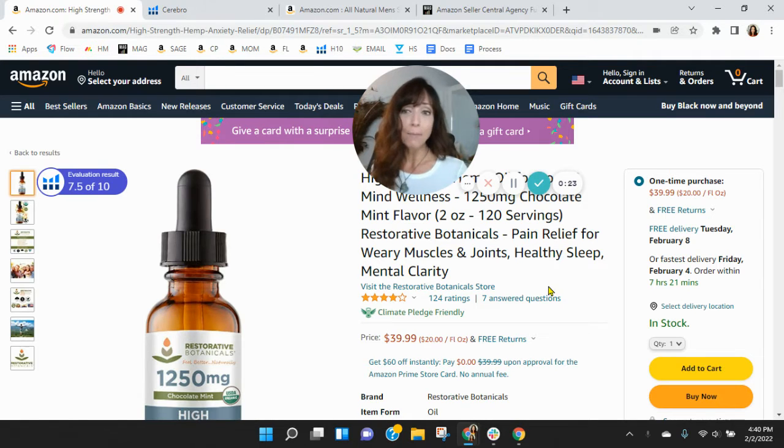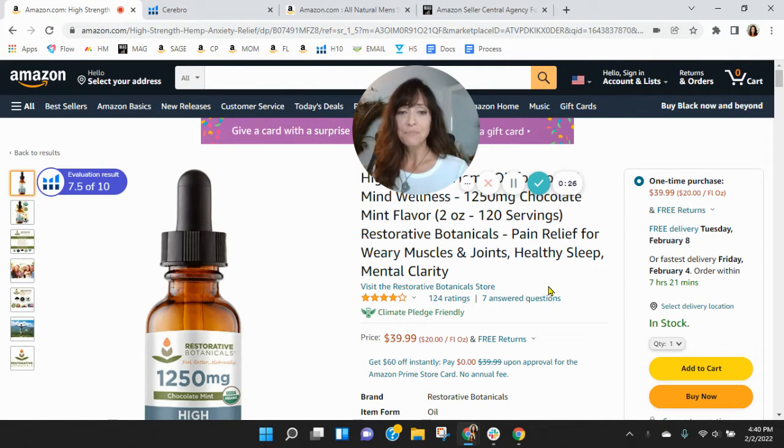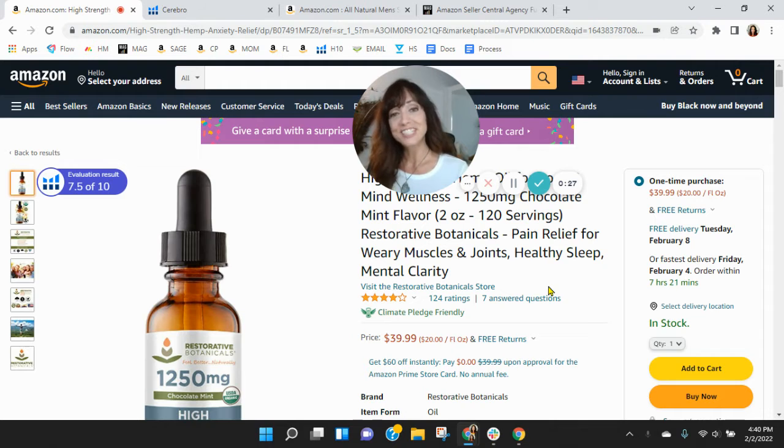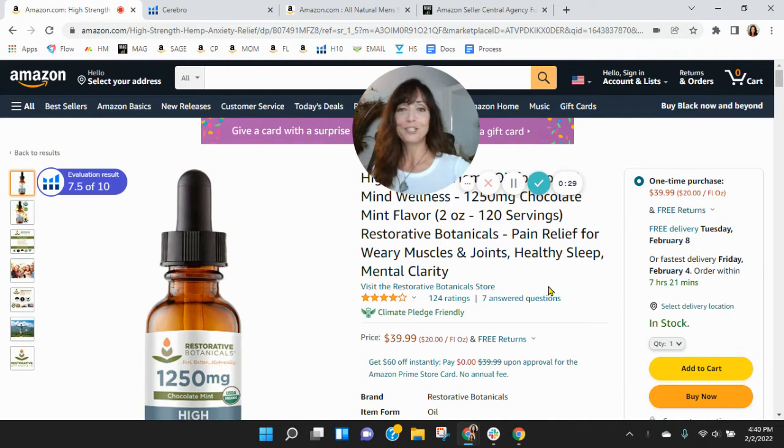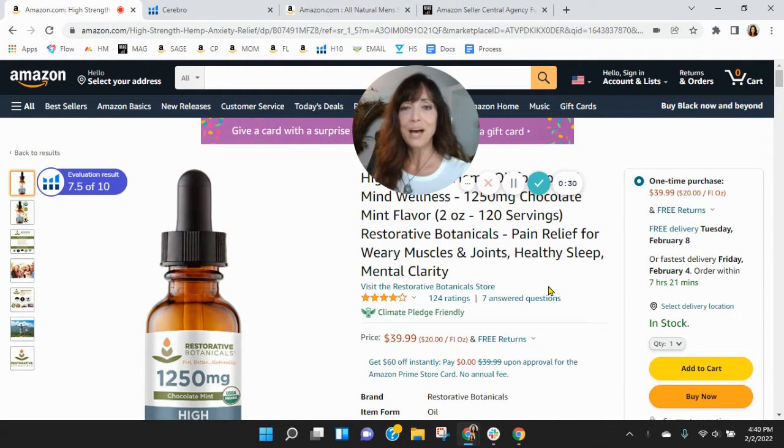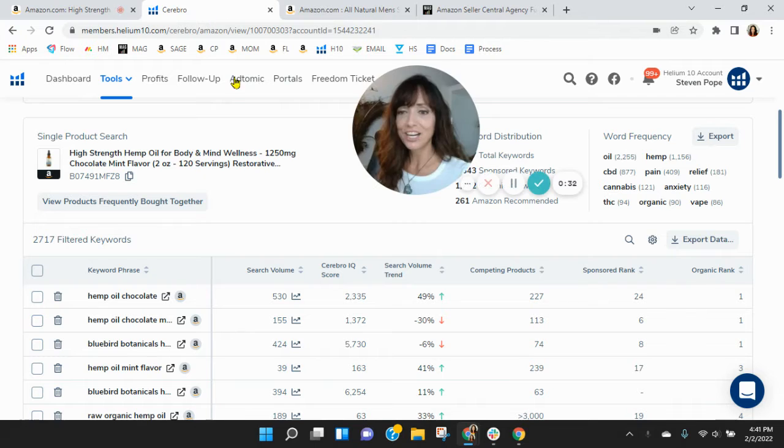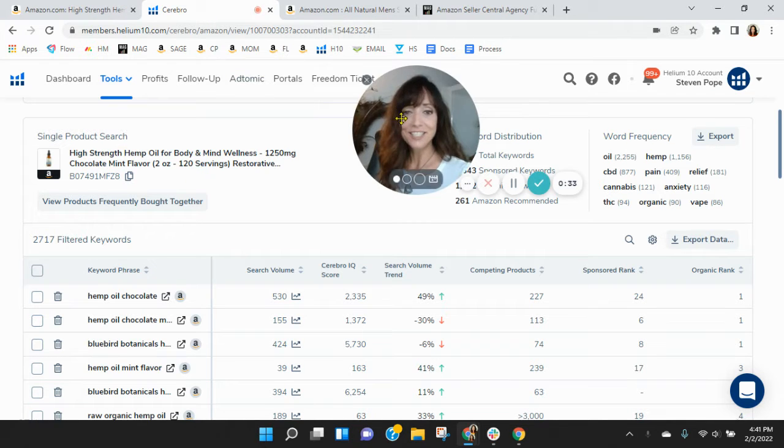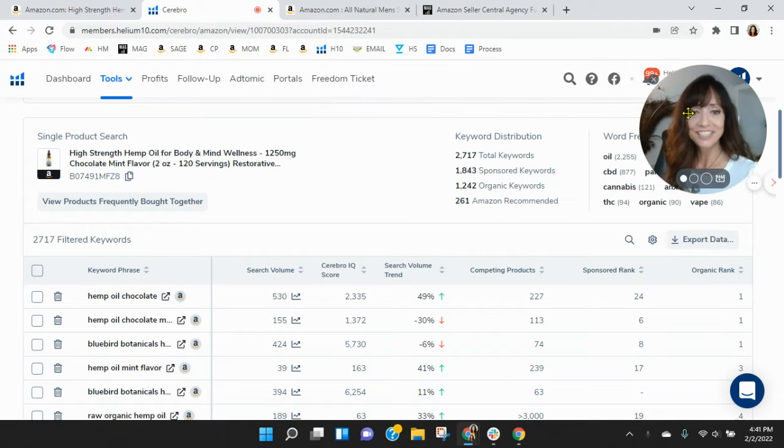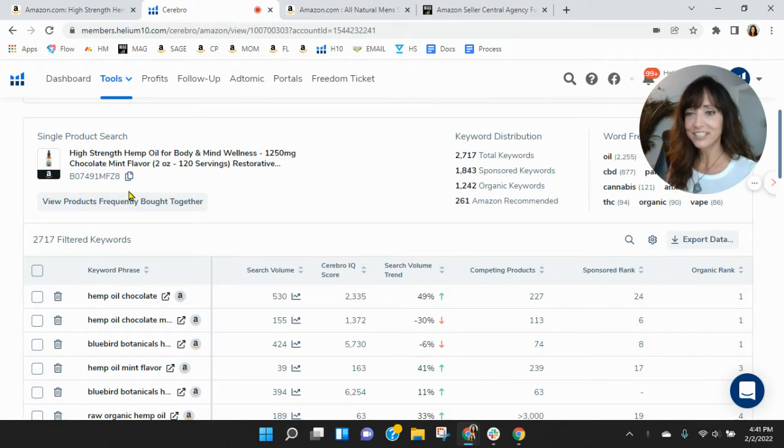I've got your high strength hemp anxiety relief pulled up here. Now, before we go through the listing, the first thing I like to do is take a peek behind the scenes. So I grabbed your ASIN here and loaded it into Helium 10. So let's take a look.